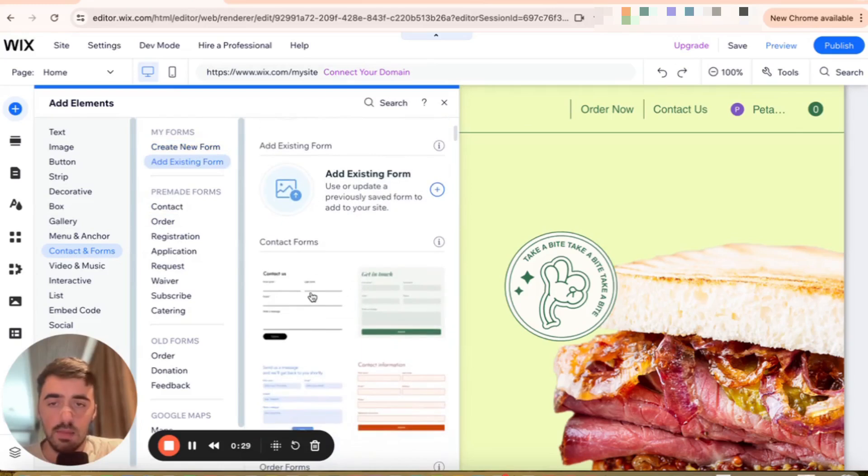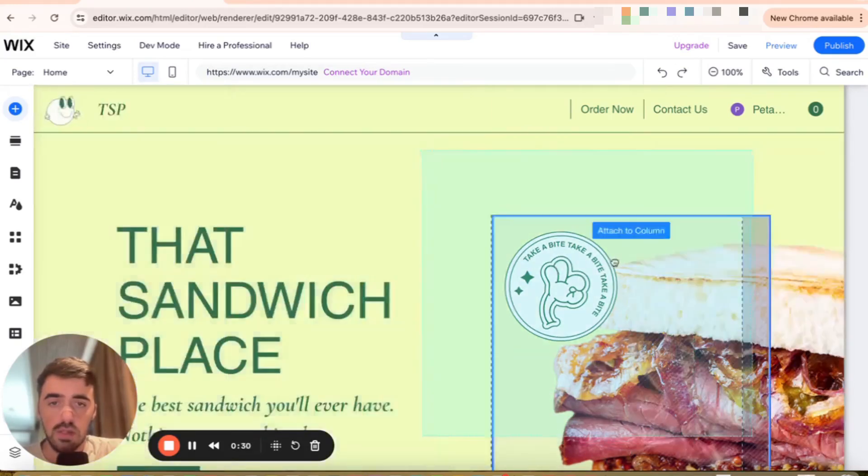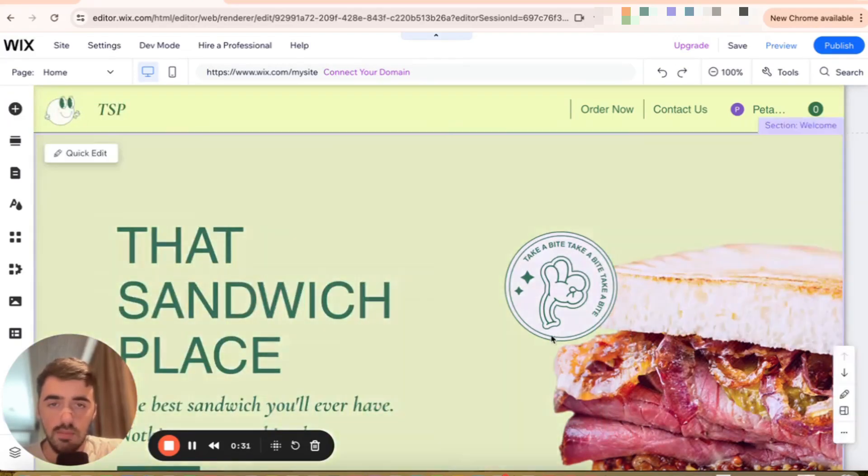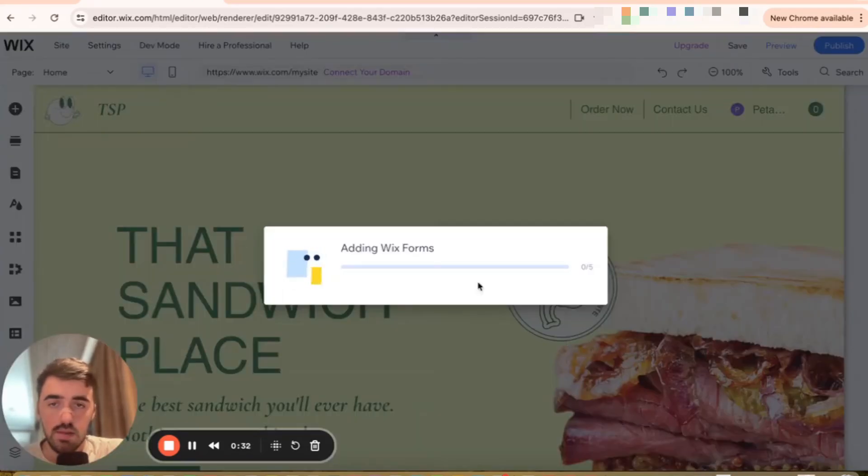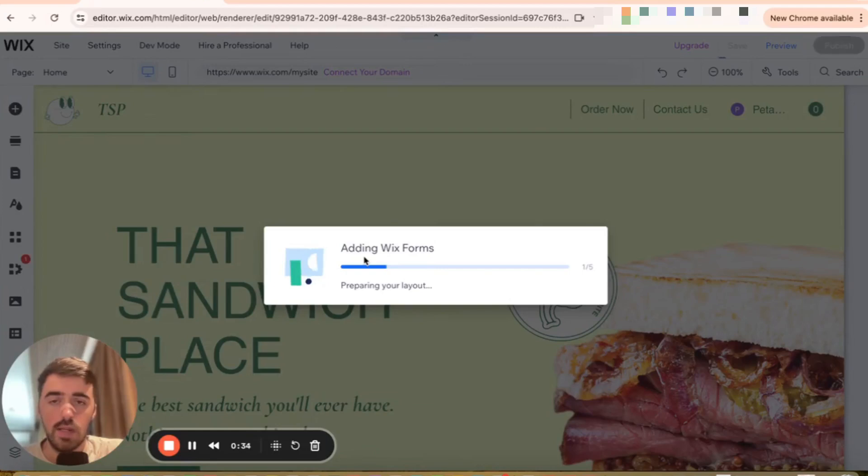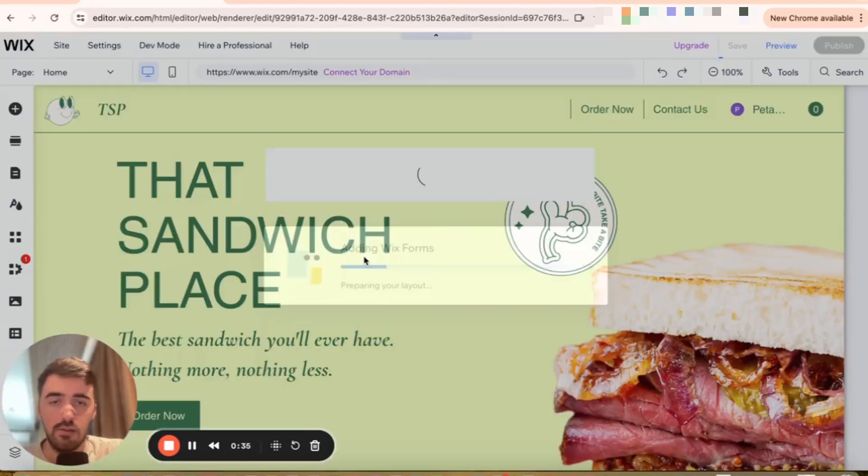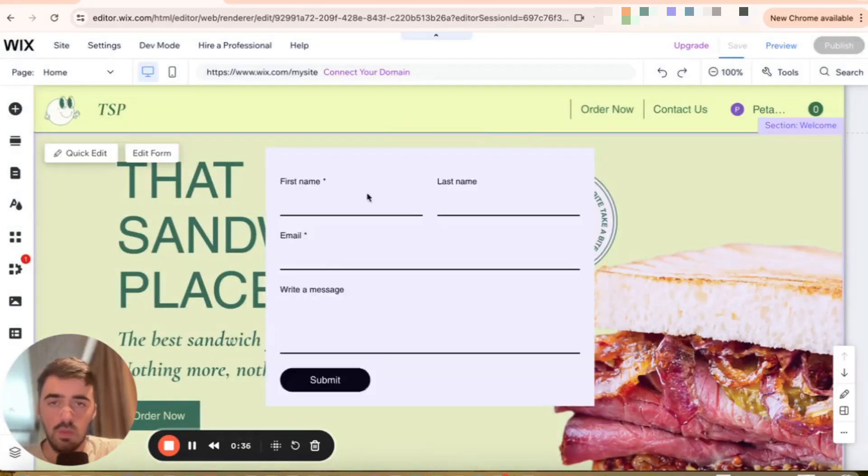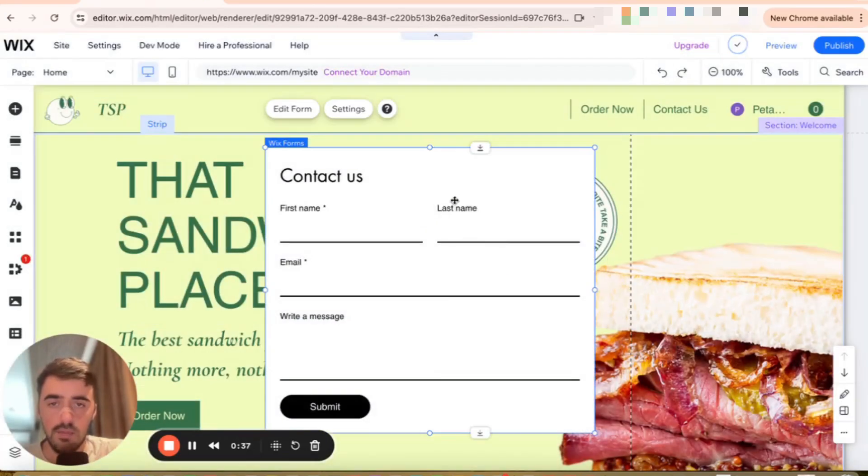So in my case, I'm going to keep it nice and simple and I'm going to go for this one right here. So it's going to take a few seconds for Wix to add the contact form to my website right here, as you can see.